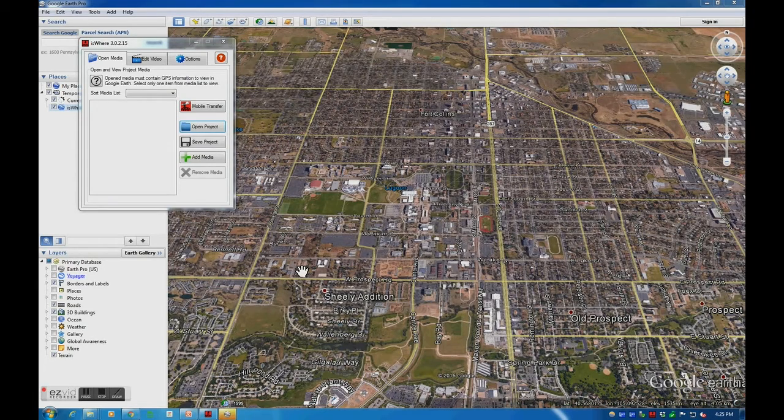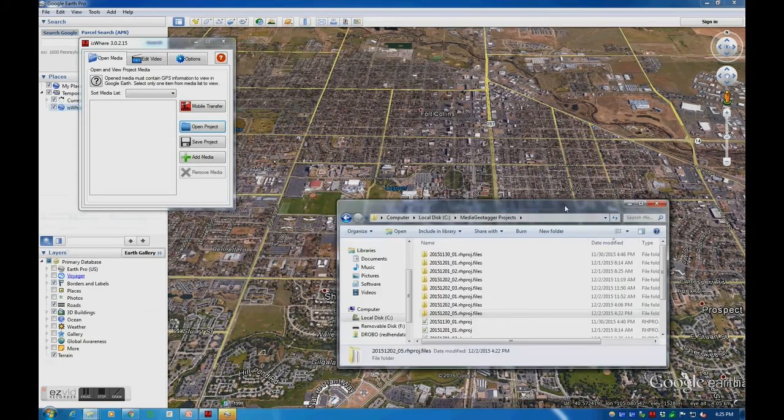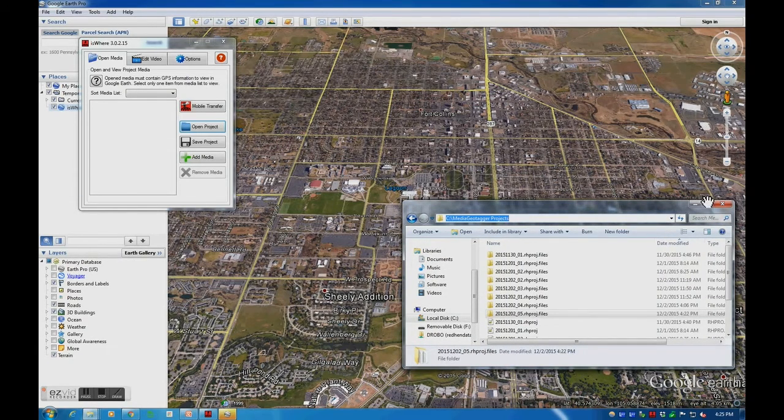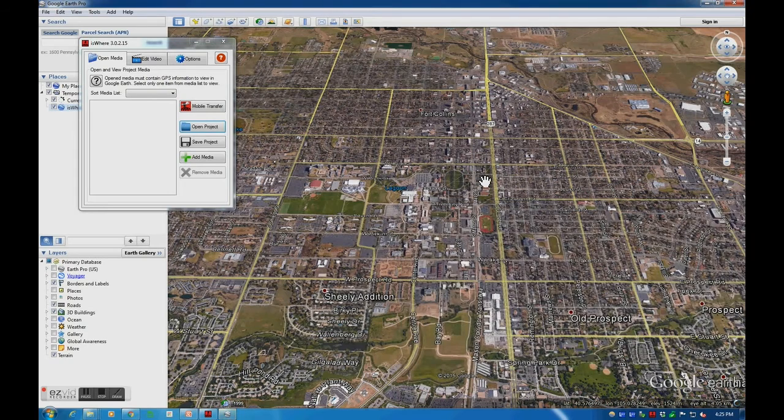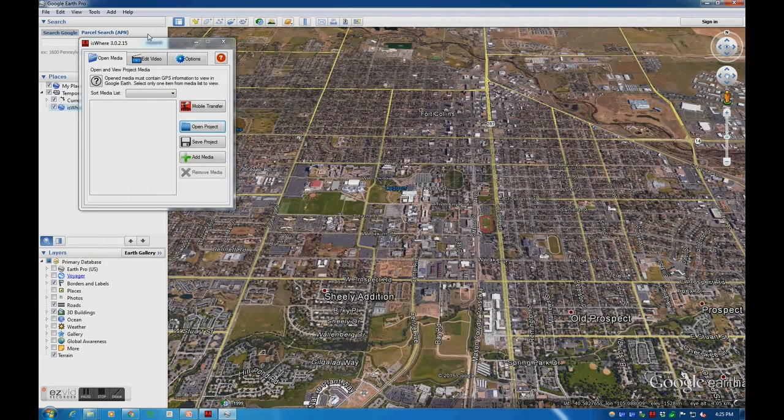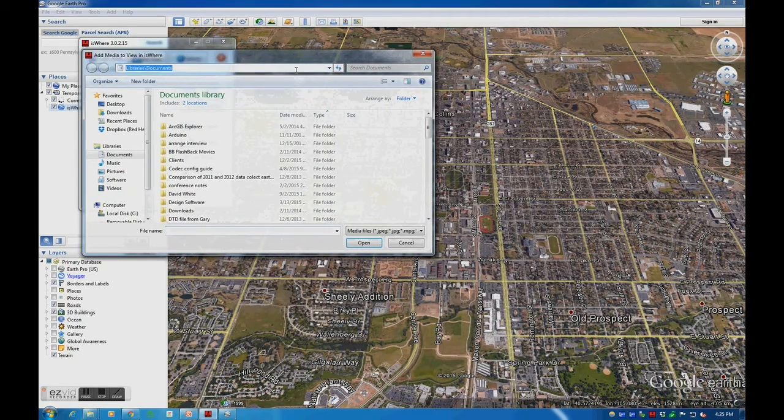Let's view our geotagged media in ISware to check its validity. If you recall, when we set up our project, our media geotagger folder location was set to here. In ISware, I will add the media from the media geotagger folder location.